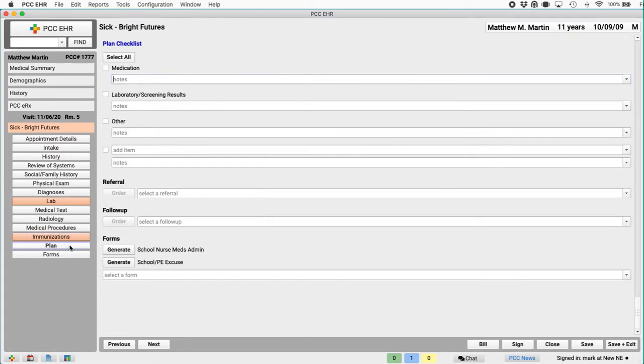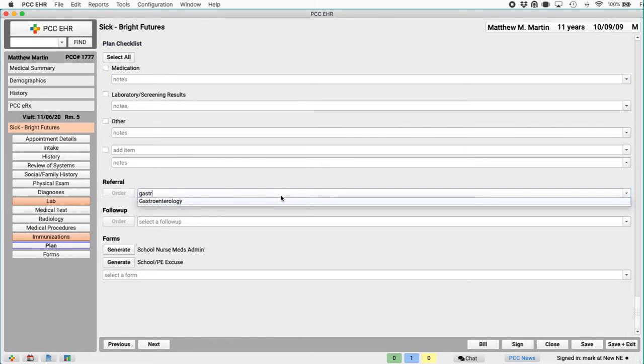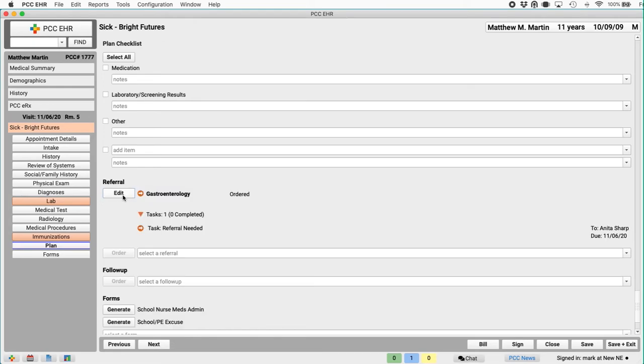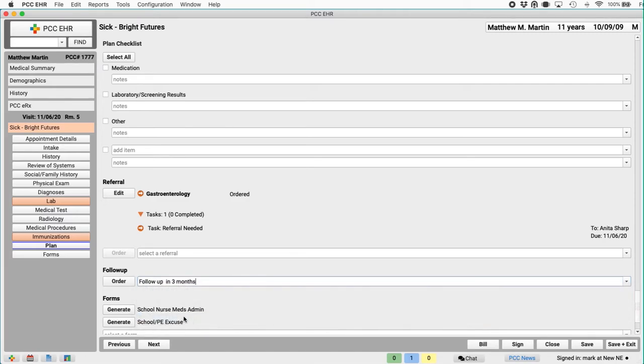If this were a well visit chart note, I might have all of my five year well visit shots listed right here so I could order them with a single click. But today I'm going to go ahead and give them a booster shot. Let's order a referral. How about gastro? Okay. I don't have any screenings today, but I do want to have them come in in 30 days. So I'll do a three month follow up.